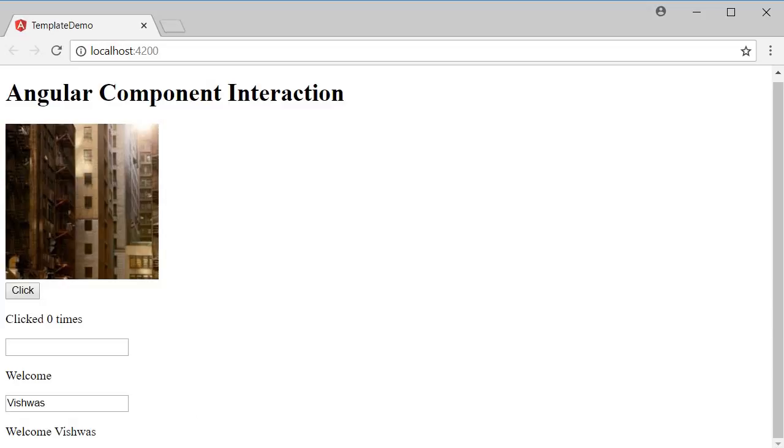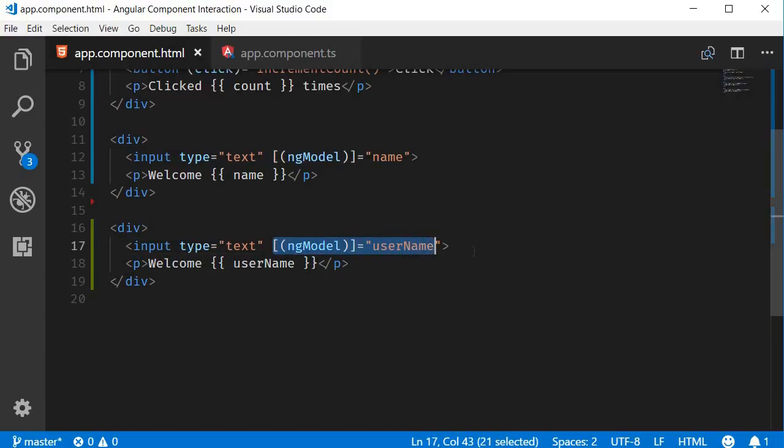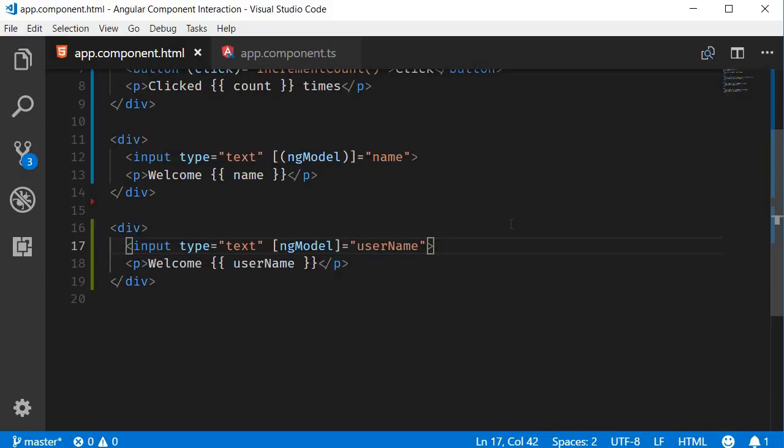To achieve that, we need to split the two-way binding syntax. The banana-in-a-box syntax is nothing but a combination of property binding and event binding. So the splitting can happen in two steps. The first step, create a property binding with the ng-model directive and the username property. So just the square brackets.